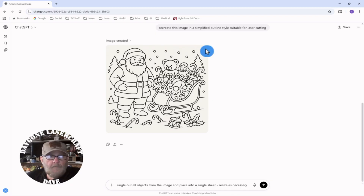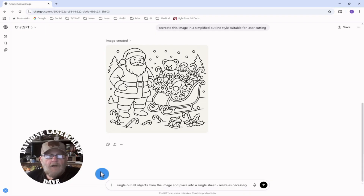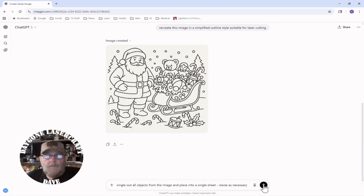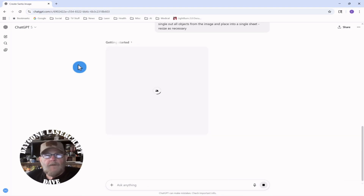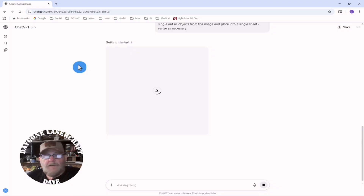Now we want to get these objects out. We're going to ask: single out all objects from the image and place into a single sheet. Resize as necessary. We'll see where that gets us. If it gets us what we want, we'll pull it into Lightburn real quick and get those vectors out. When I find something that's useful to me, I think it might be useful to somebody else, so I like to share it.